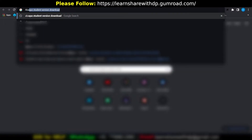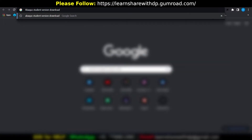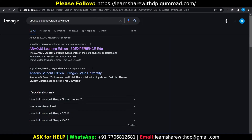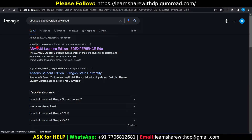Search for Advantages student version free download. Go ahead to this link, that means edu.3ds.com. Click on there.